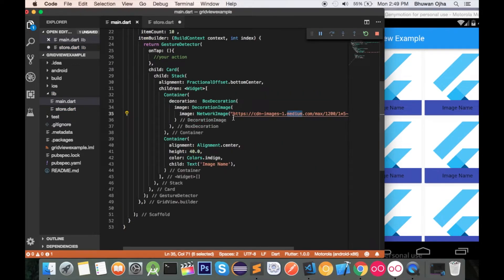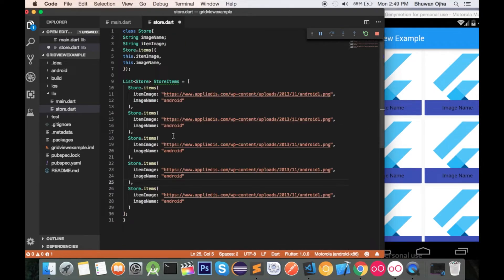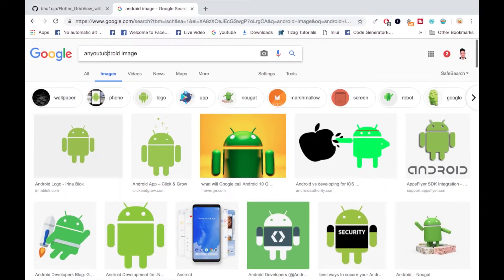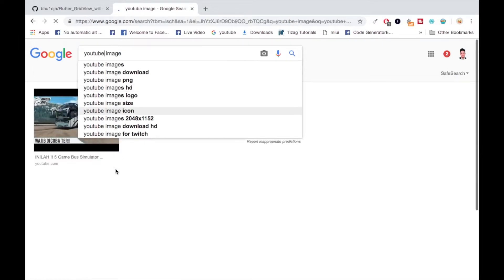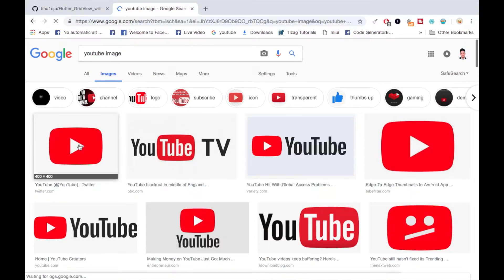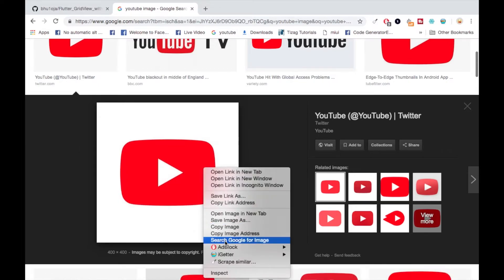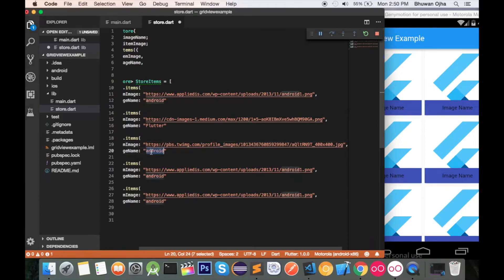Let's provide multiple URLs. I'll give this URL also — I've pasted it and named it Flutter. Similarly, let's add YouTube — I'll copy that image URL and paste it here named 'YouTube'. And similarly you can add others too, like a coffee image.